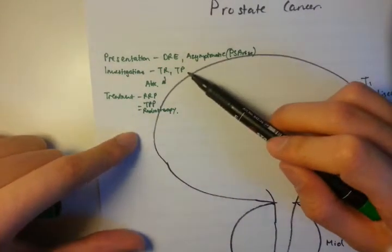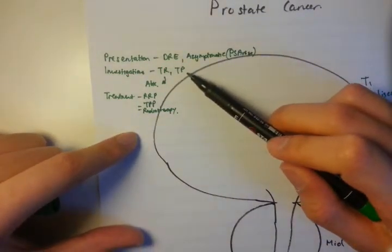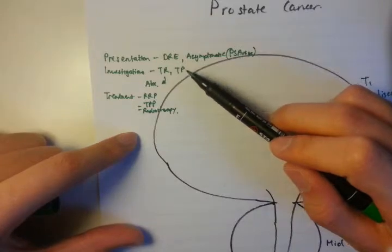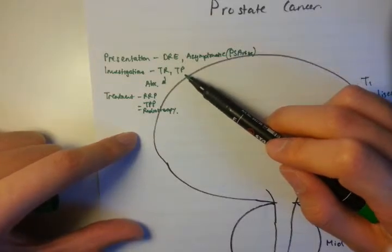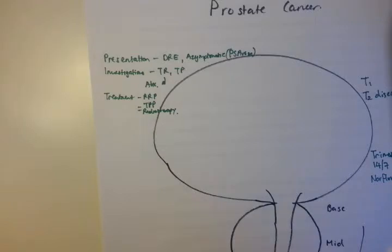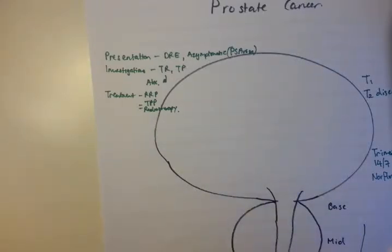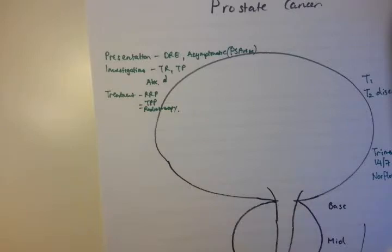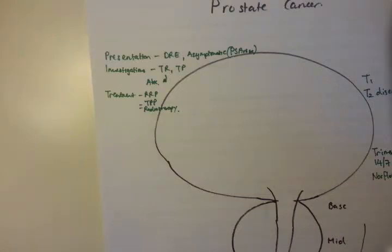The transperineal biopsy is the other form of biopsy. In my anecdotal experience, I've found that this is less common in the Ballarat hospital setting. The good thing about transperineal biopsies is that the risk of sepsis is much lower, given that you can go through a much cleaner field.